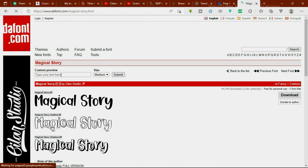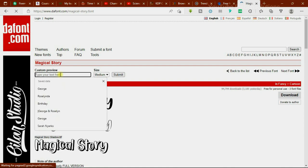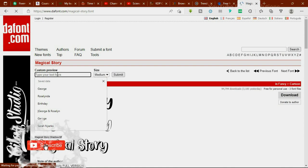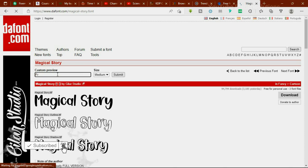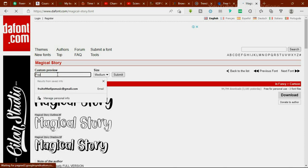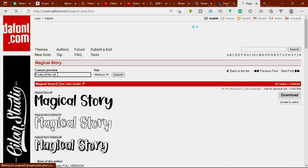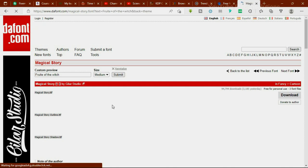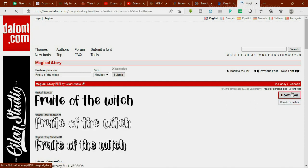There's a search text box here where you type your sample text. I'm just going to type something like 'Fruit of the Witch.' Once you've entered your text, hit submit and patiently wait for the output. If it's something you're okay with, just hit the download button and quickly download and install the font.